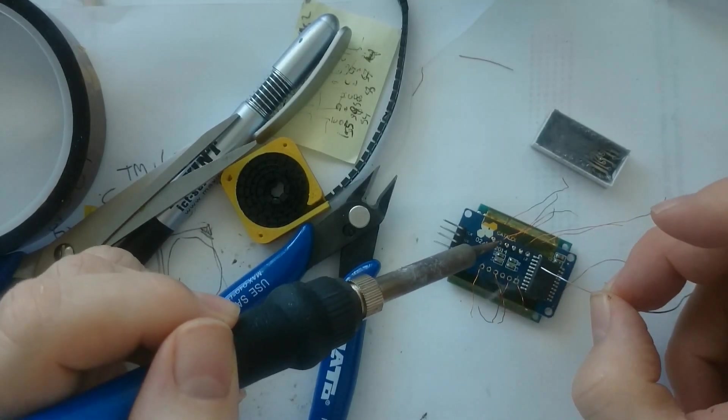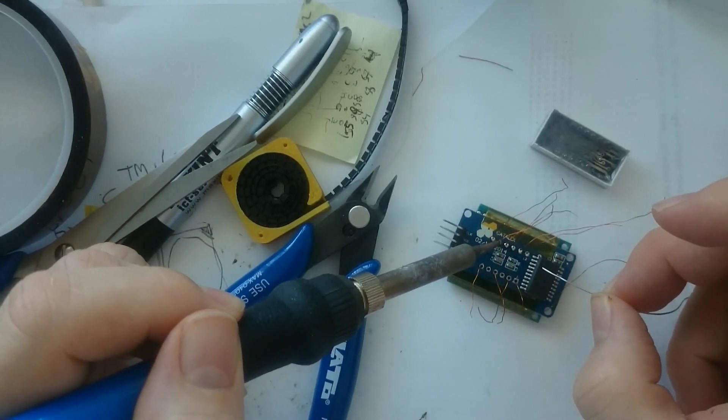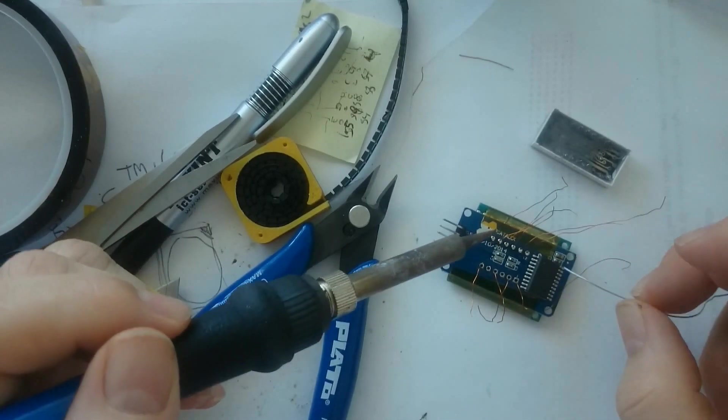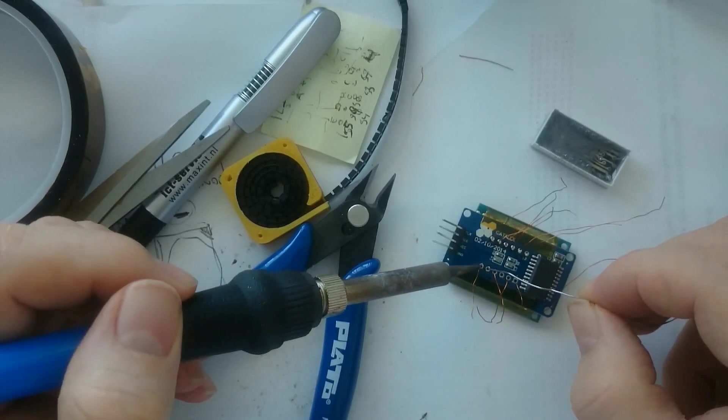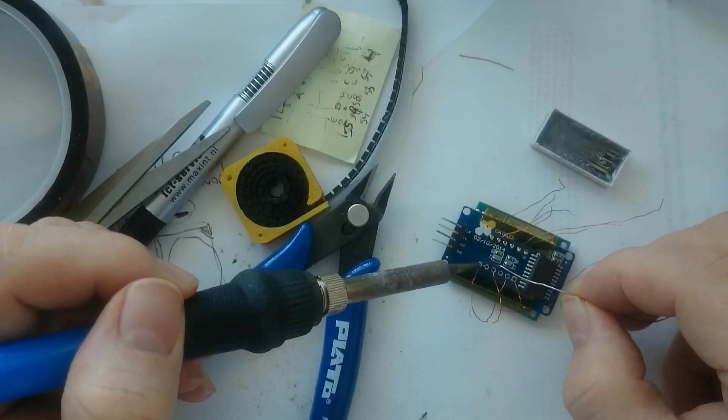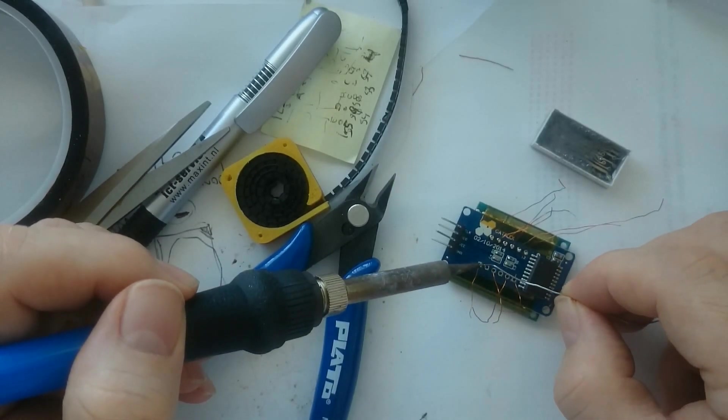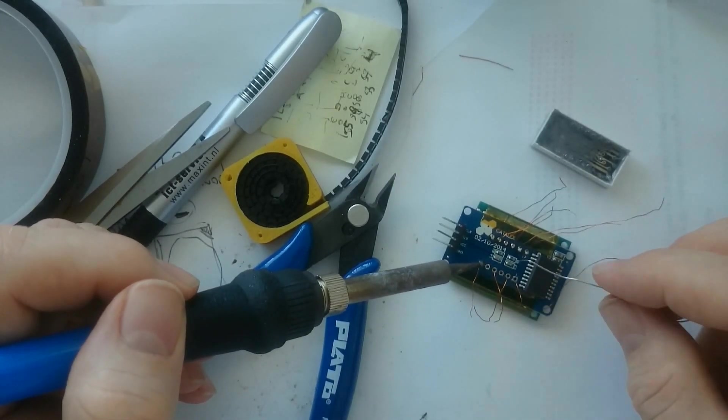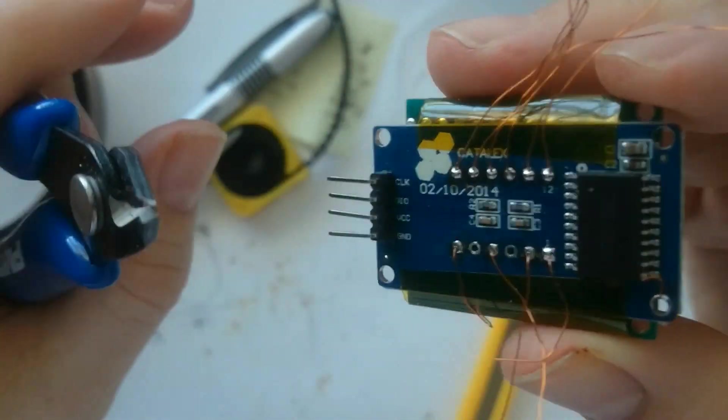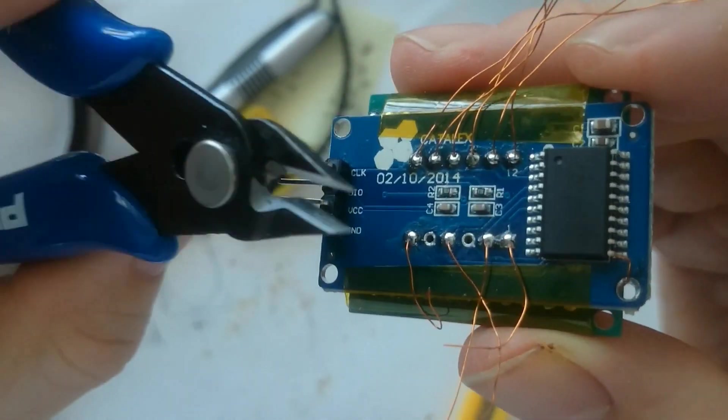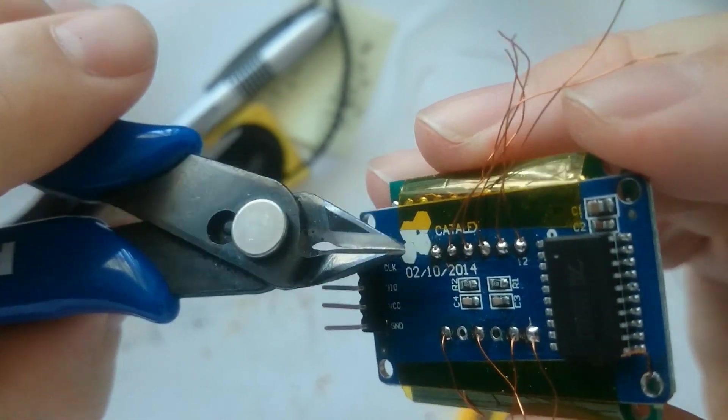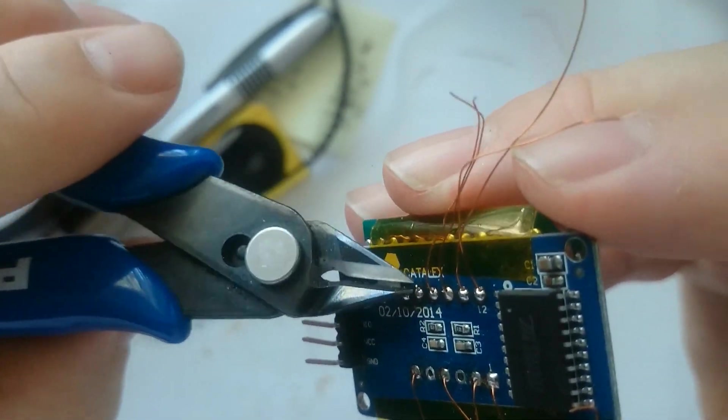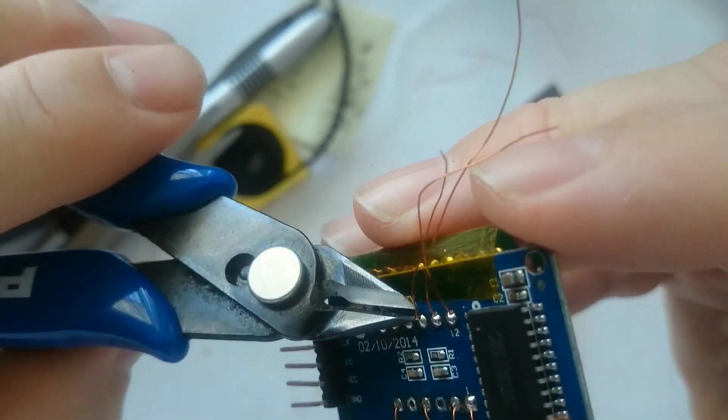After soldering each hole on the top side, I continue to do the same with the bottom side. And when that was done, I used the snips to cut them short.